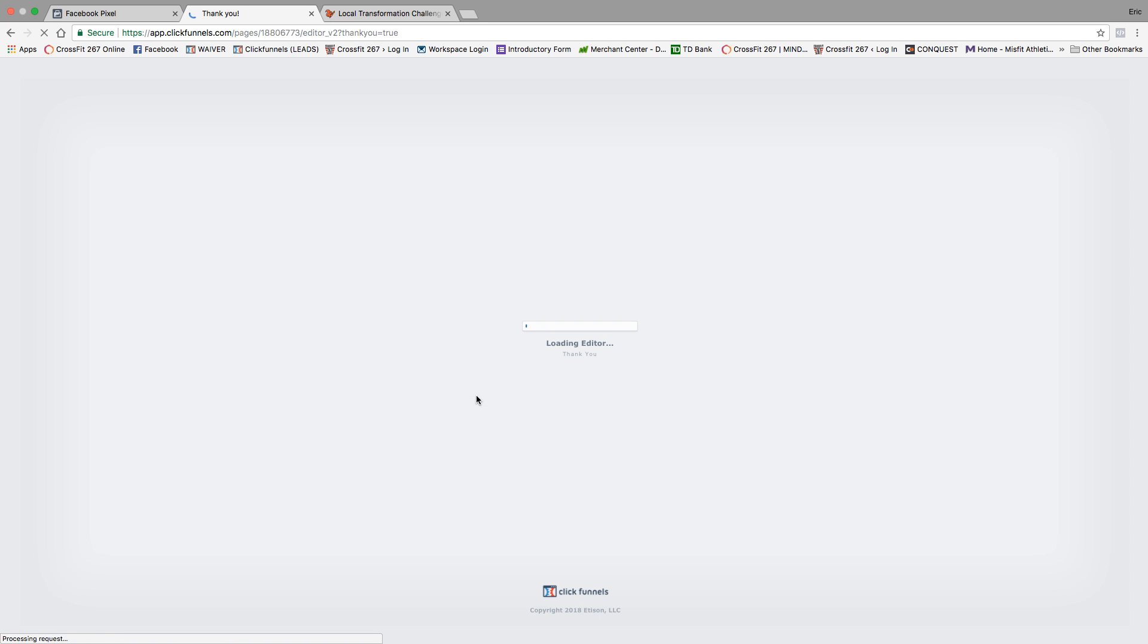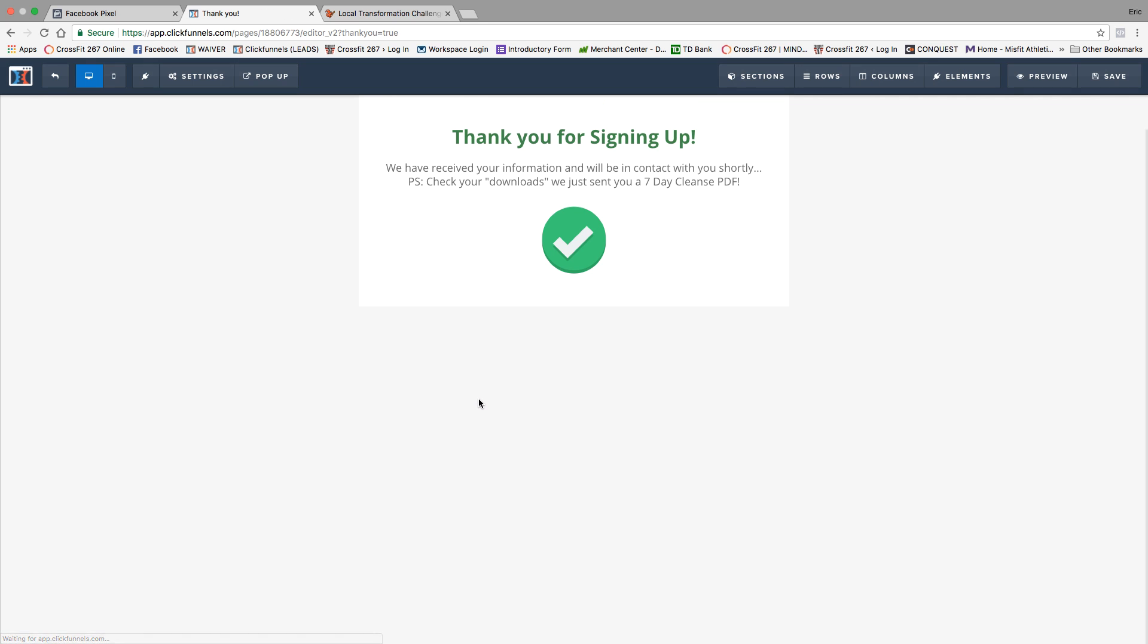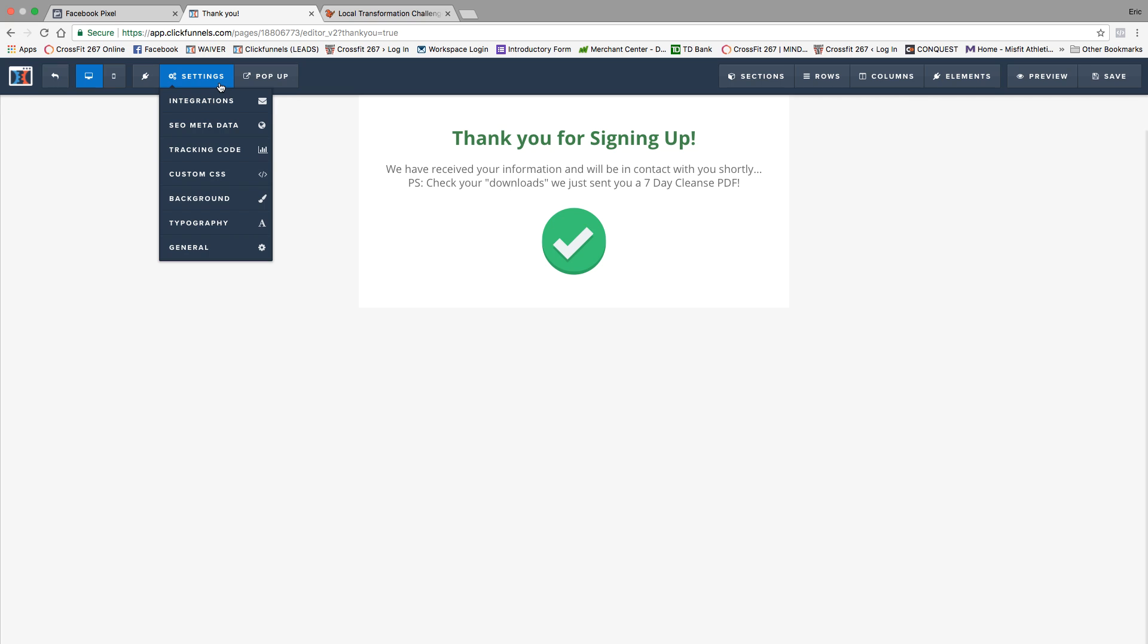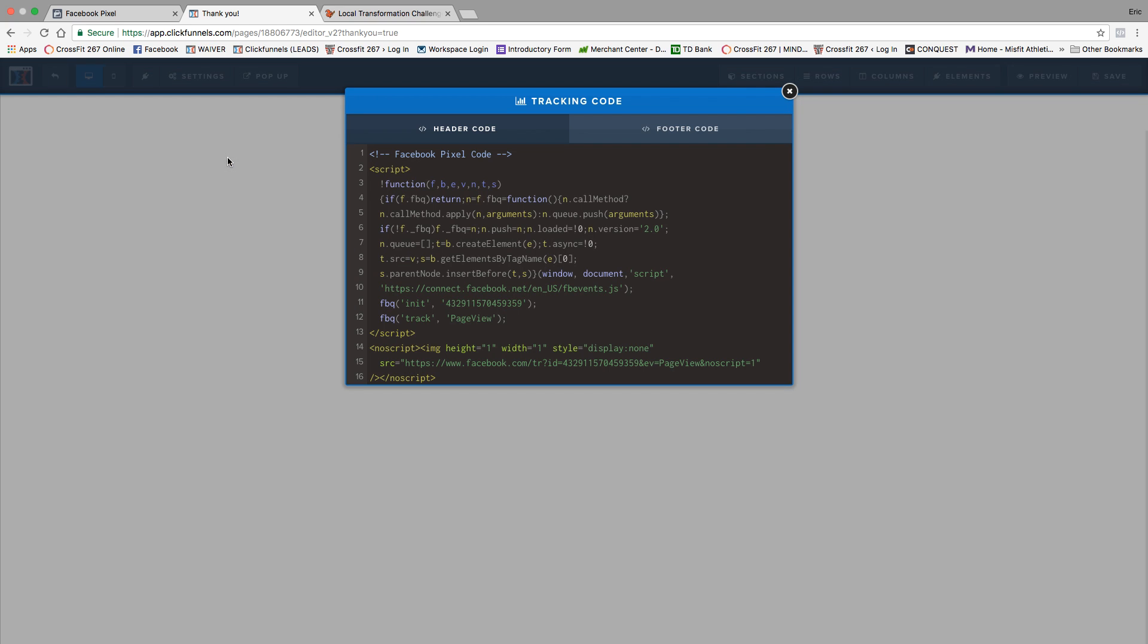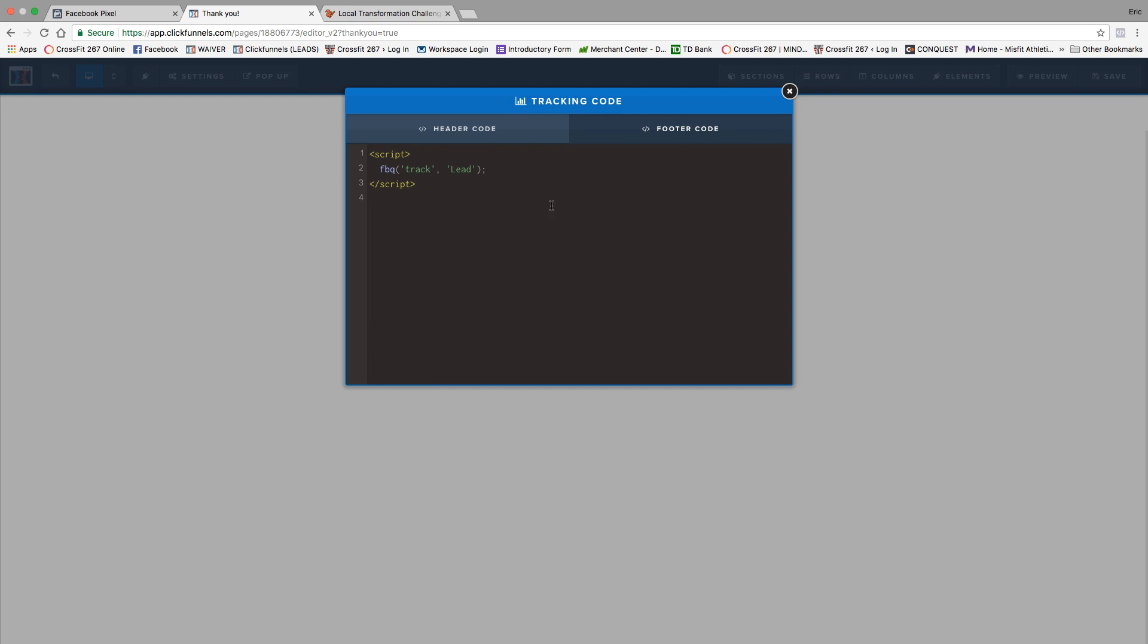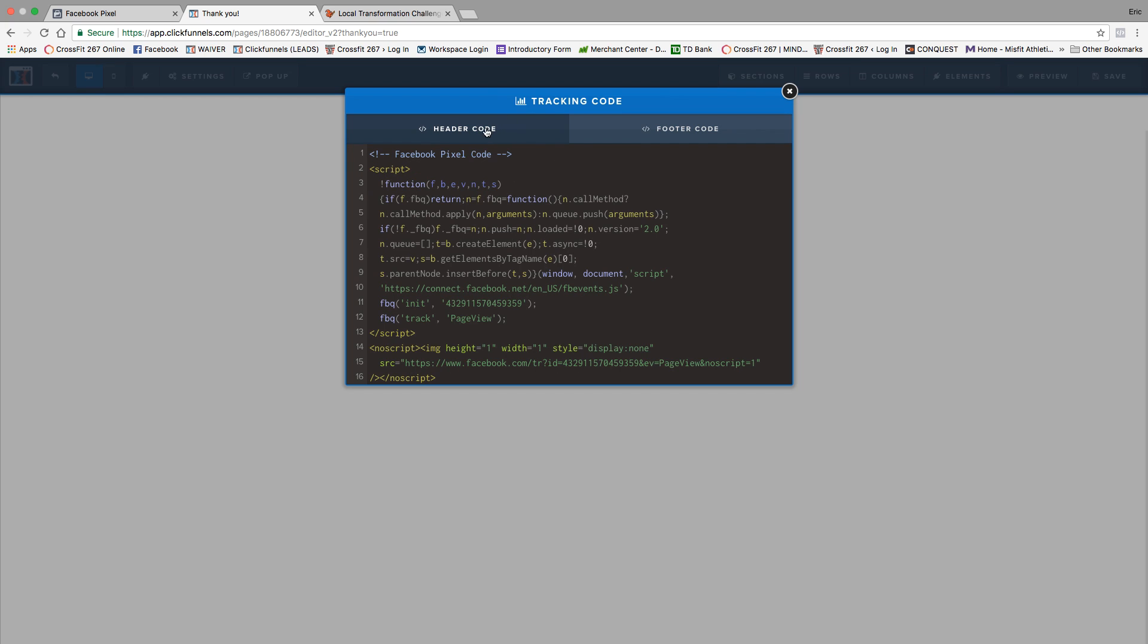I go ahead and click edit page here. Settings, tracking code. Right here in the footer, because this is an old one, but it's the same thing. I put it in the footer code, track the lead. In the header code, I just put the same pixel that I had on the original page in there as well.